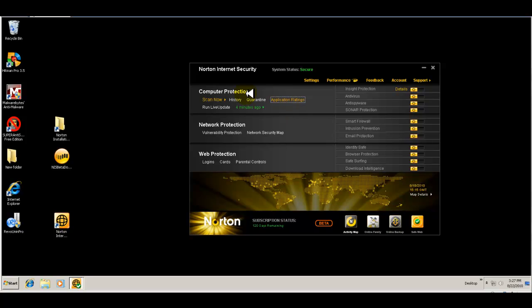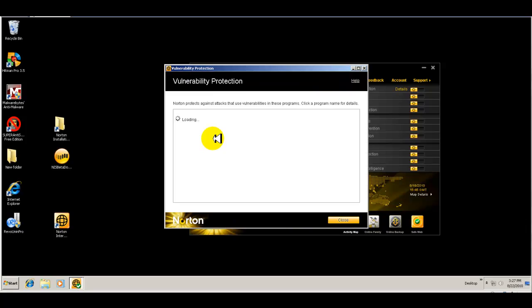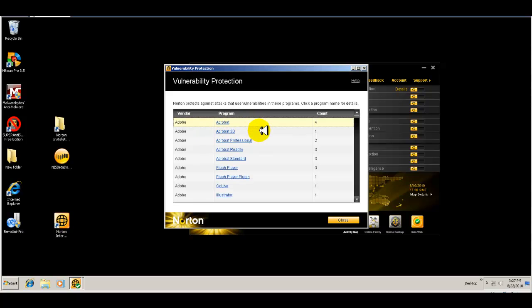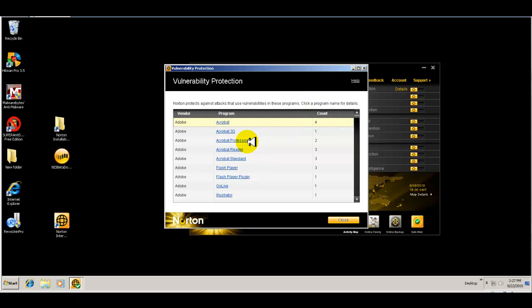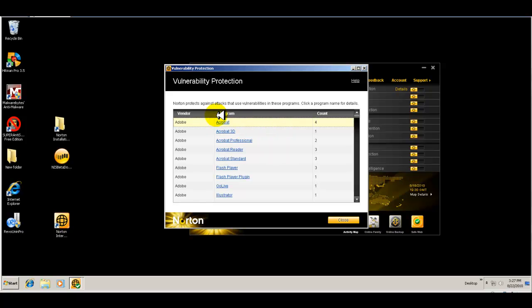So that's your computer protection. Then you have your network protection with vulnerability protection. And this again is similar to Secunia, I would assume, in that it tells you what has security holes associated with programs that you have that might be outdated or that are prone to attacks.